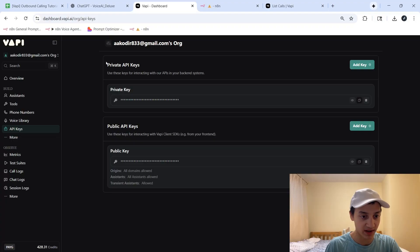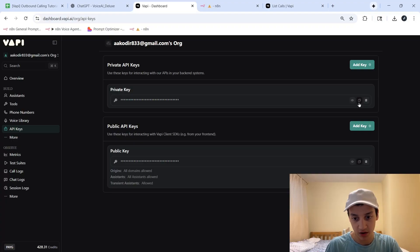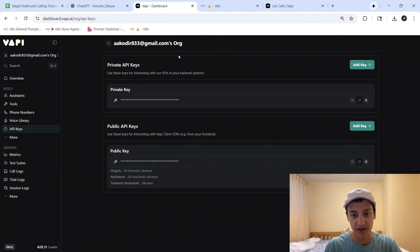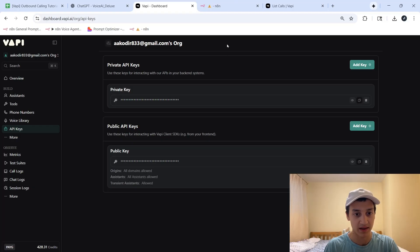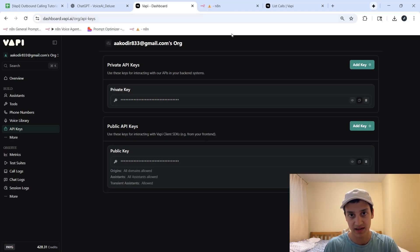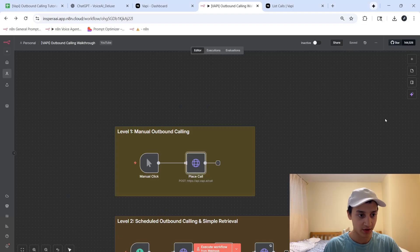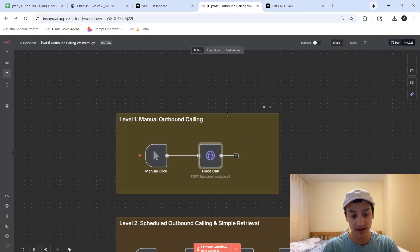You're going to click on these API keys, and over here, you're going to see a private API key. You're going to click on this ID. Essentially, what it's doing is just copying our API key, which we're going to use to show VAPI that the assistants we're accessing in NAN are being accessed with permission. So over here, once you've got that API key copied, you can go ahead inside of your NAN.